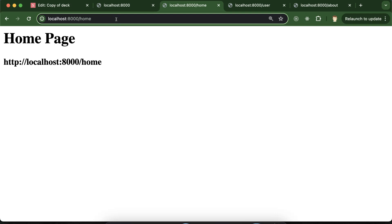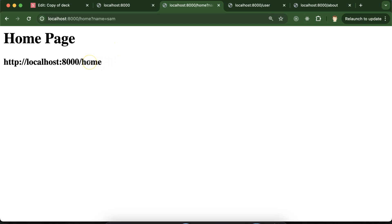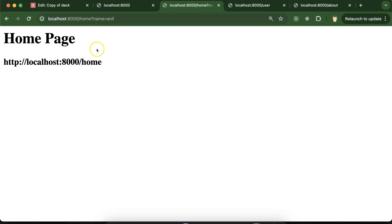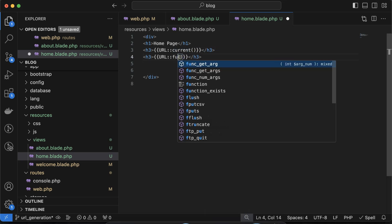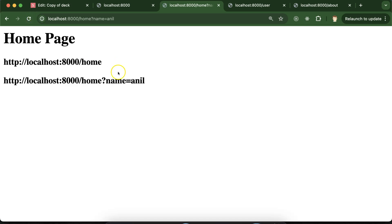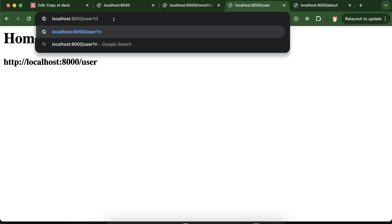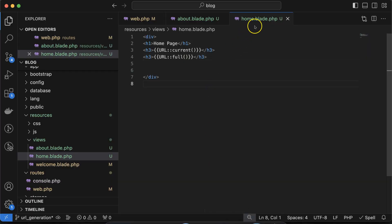There is still a limitation: if you have query params like 'name=Sam', URL::current() won't include them. For that, there is a simple method — use URL::full() instead. Now you can see that even with a query param like 'username=Sam', we are getting the complete URL including the query params.